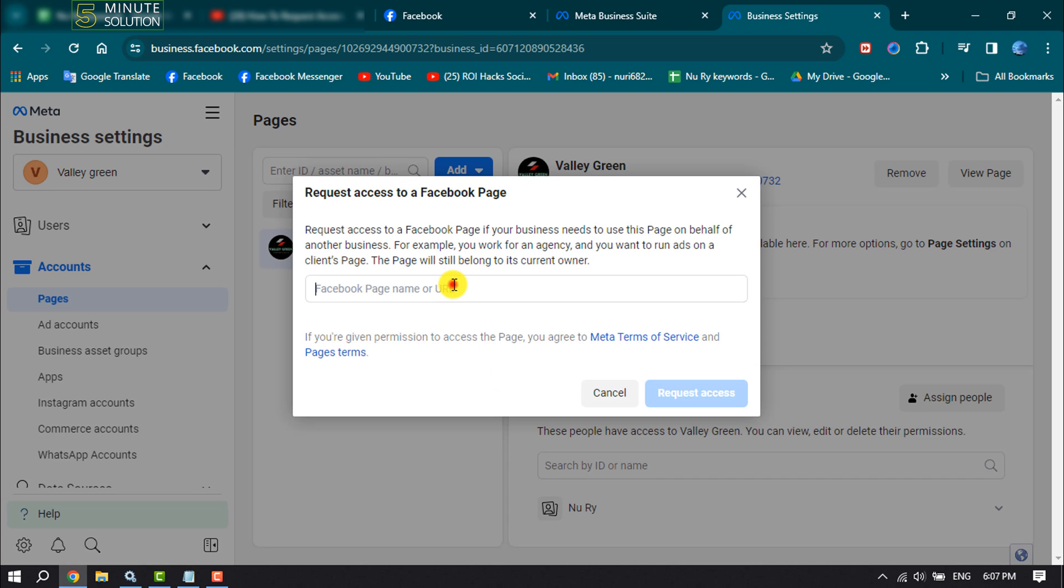Now enter the Facebook page name or enter the page URL that you want to handle or request access.